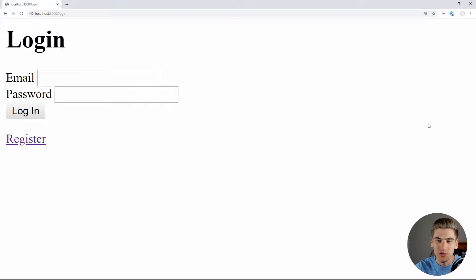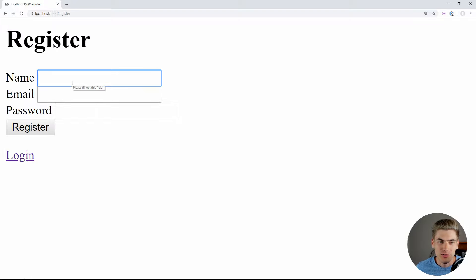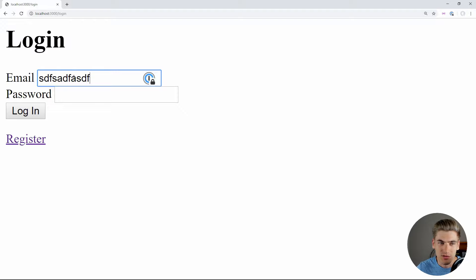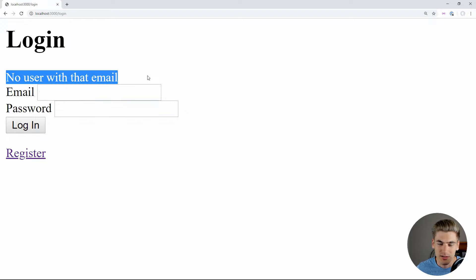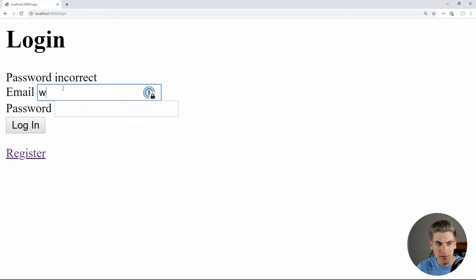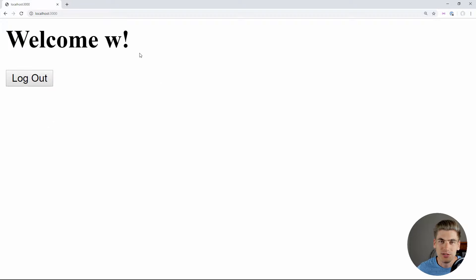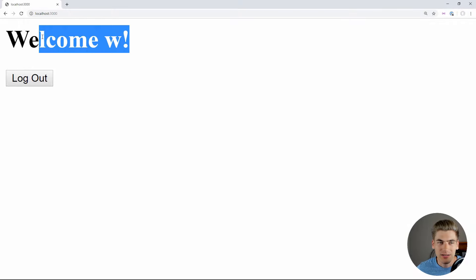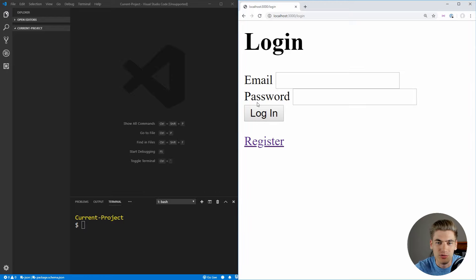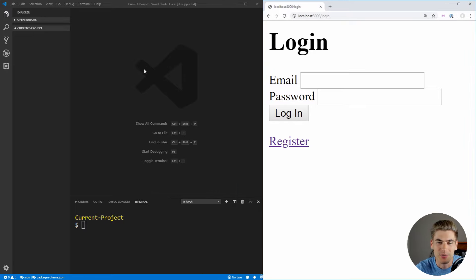Before we jump into coding, let me show you the website we're going to build. We have a login screen; we can click register and go to our register screen. If we register a user, it'll bring us to our login page. If we log in with an email that doesn't exist, it'll tell us the user doesn't exist. With the correct email but wrong password, it'll say the password is incorrect. With the correct email and password, it brings us to the homepage, displays our name and gives us a logout button. If we redirect to the login page while already logged in, it redirects us back to the homepage. When we click logout, it brings us back to login, and the homepage is no longer accessible.